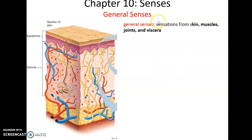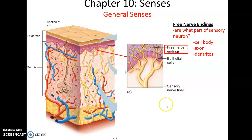General senses again — sensations having to do with the skin, muscles and joints, and the organs as well. Here's a lovely cartoon of the skin. We have a lot of sensory receptors found in the skin; it's a very sensuous organ detecting many sensations. A lot of these receptors are also sensory neurons. So if the sensory neuron is acting as a receptor, its free nerve endings can be that receptor.